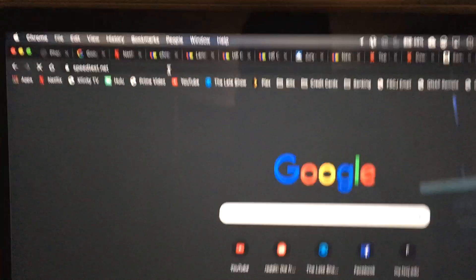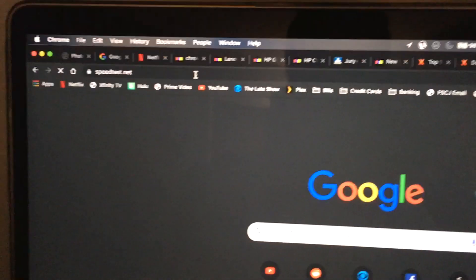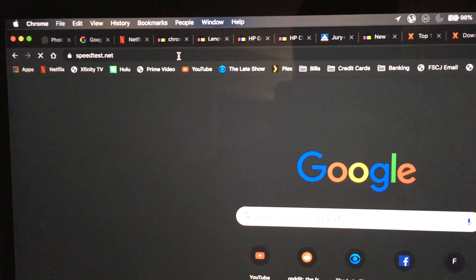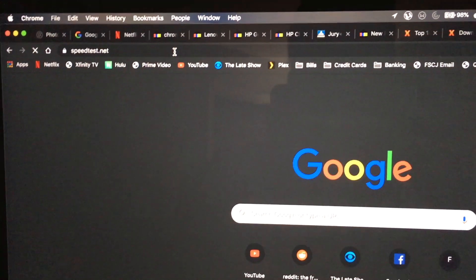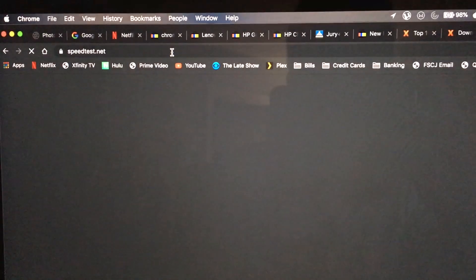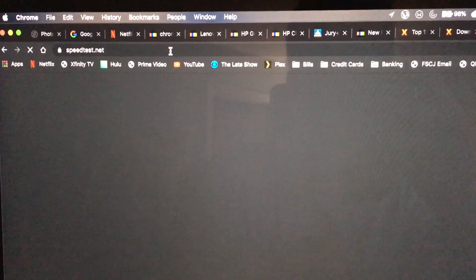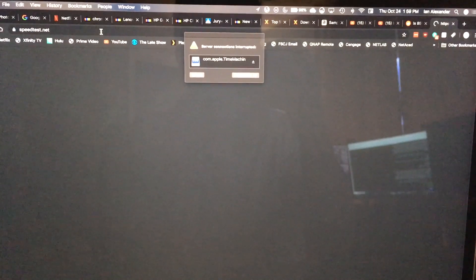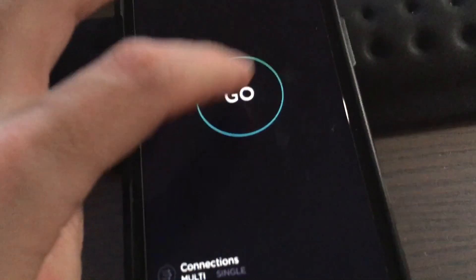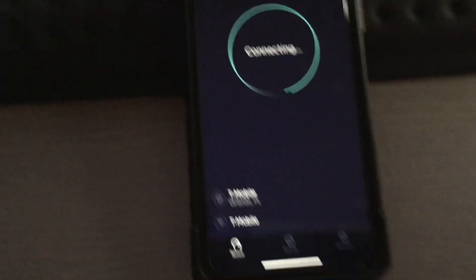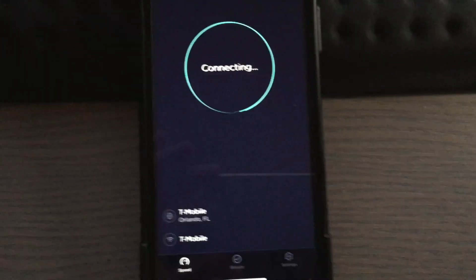Wait for this to pop up, it's thinking about it. All right, let's just try it on the phone first since it's already ready.